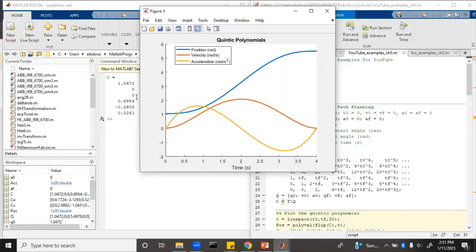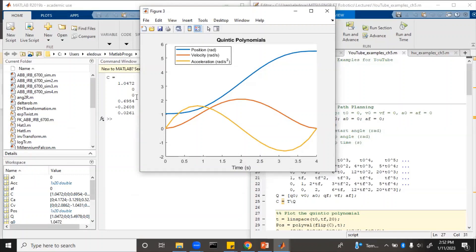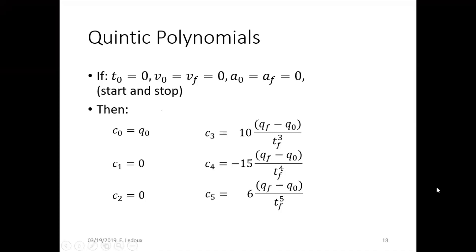C1 and C2 both ended up to be 0. This is actually always going to be the case if initial velocity and acceleration and final velocity and acceleration are both 0. So if you have final and initial velocity and acceleration both being 0, then C1 and C2 will always be 0. There are also some shortcut formulas that can be solved by hand for this special case.